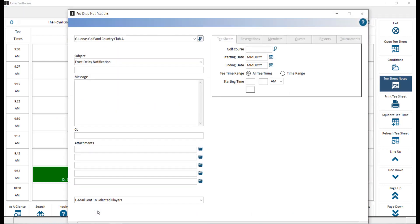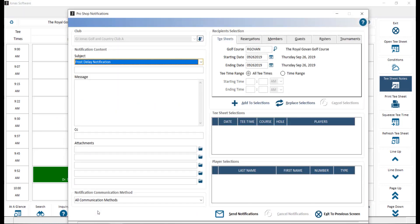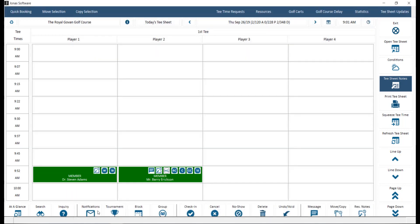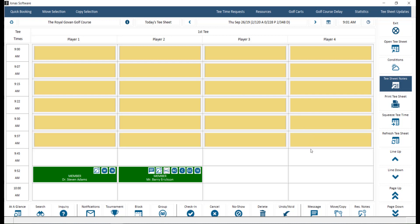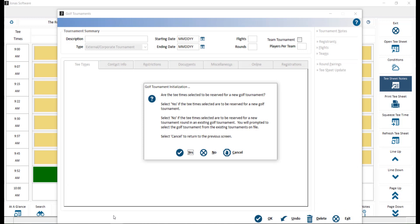Notifications can be used to send up messages to players about delays, etc. Handicap will access a member handicaps module screen if you have the module. Tournaments. Highlight the tea times that will be part of the tournament and click the tournament button. This will open up the tournament setup window if you have the module.